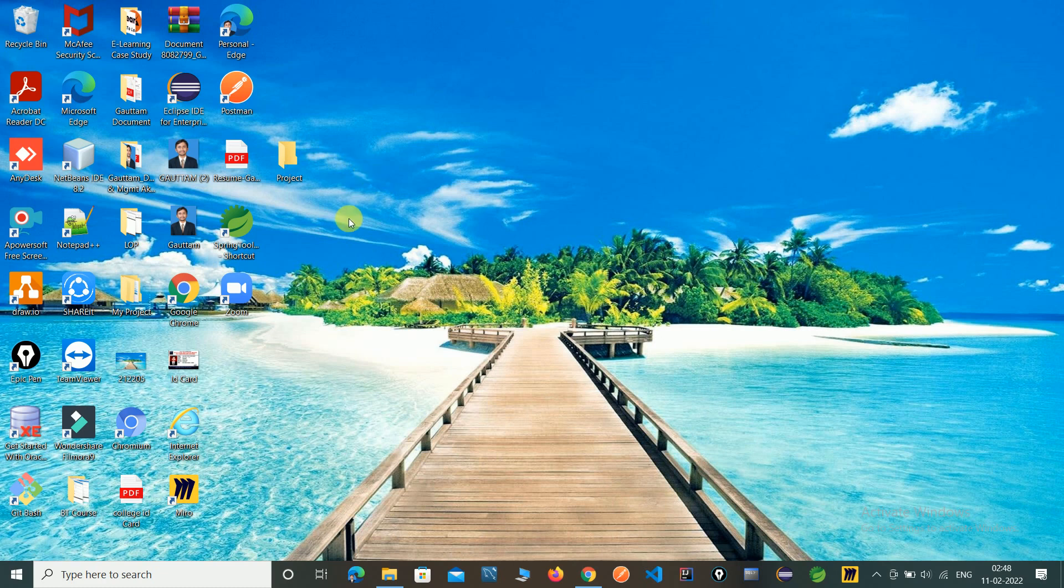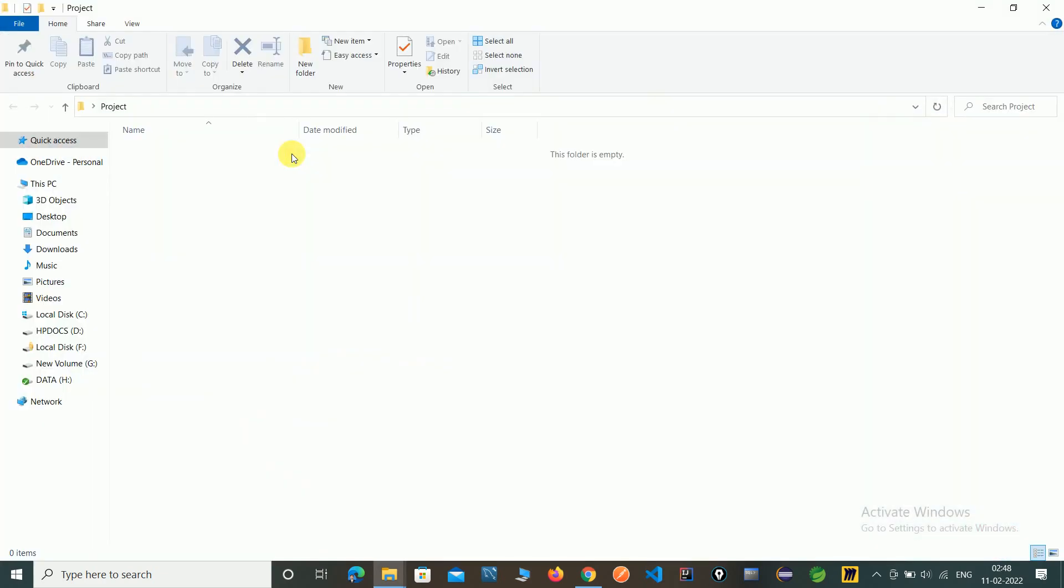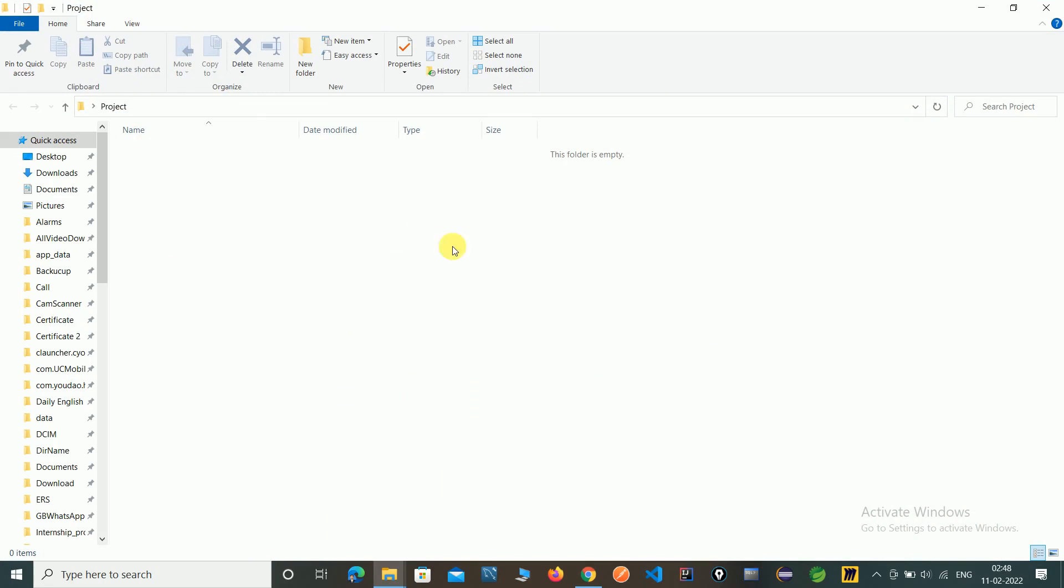For git clone, you need to create one repository or any empty folder. Just I have created this folder project.